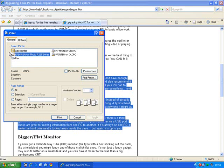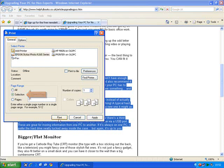Now here's the clever bit. Instead of just clicking print at the bottom, click on selection here. Then click on print at the bottom. And that way it'll only print what you've selected — that specific part of the web page.